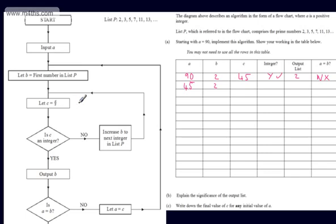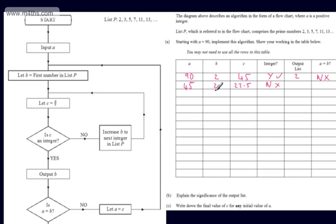So we increase B to the next integer in list P, which is 3. We let B be equal to 3. We go back and let C be equal to A divided by B — A is 45, B is 3, so C is 15. 45 divided by 3 is 15.